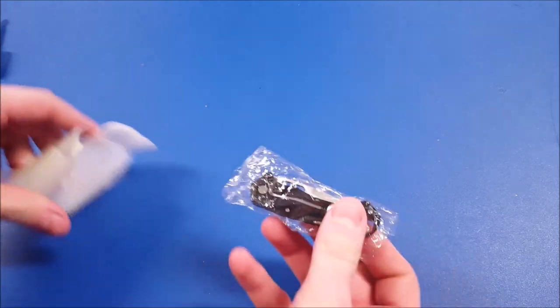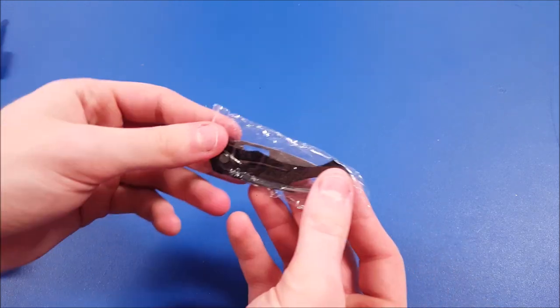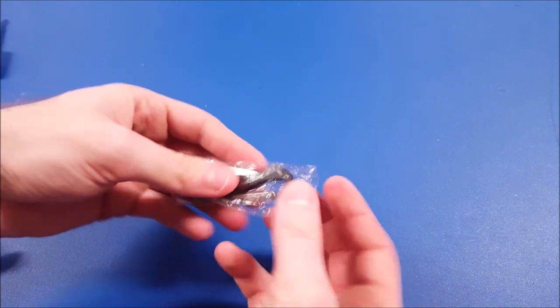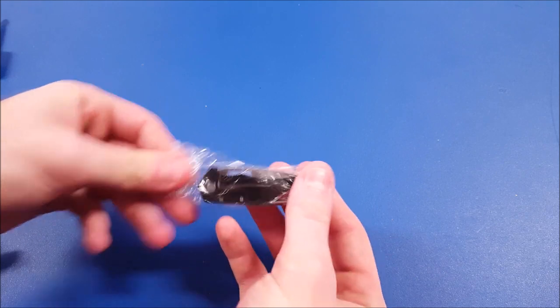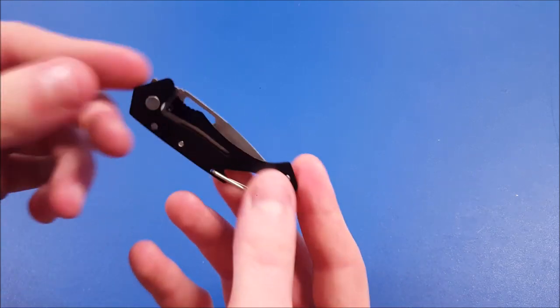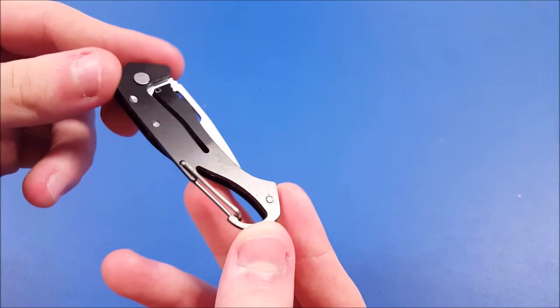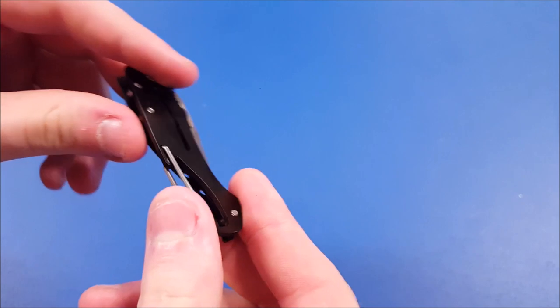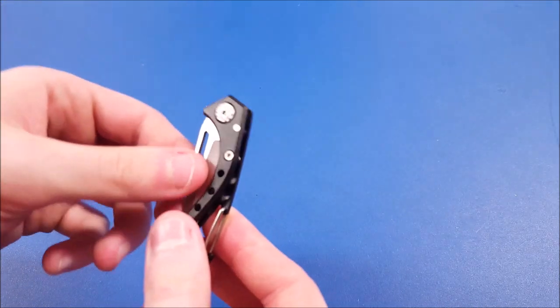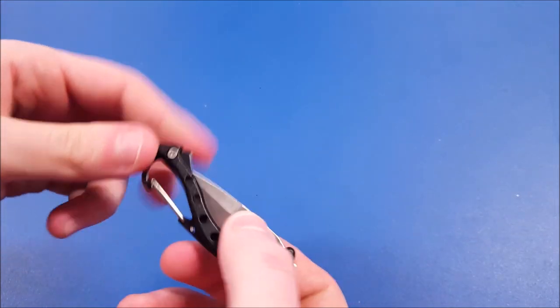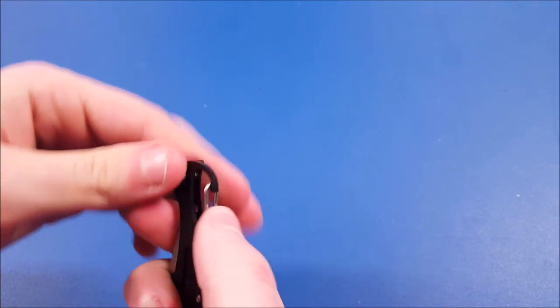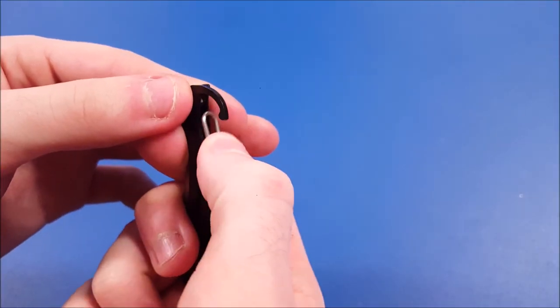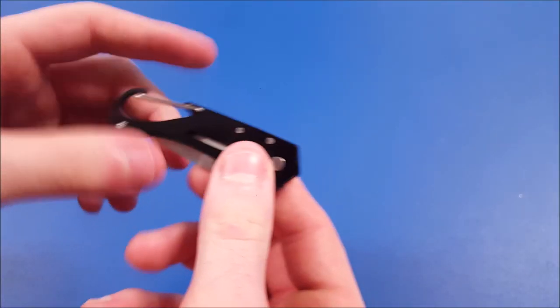And boom. Now we just have one little last plastic piece to take off. And here is the product. As you can see, it's got that black coated metal on the outside. The knife blade, of course, is your standard stainless steel. And you've got your carabiner type clip on the end there.